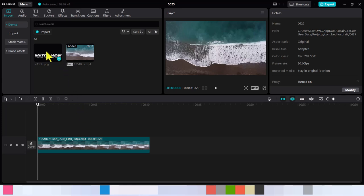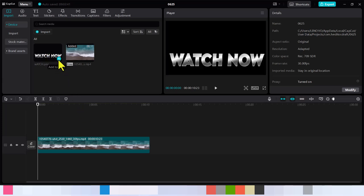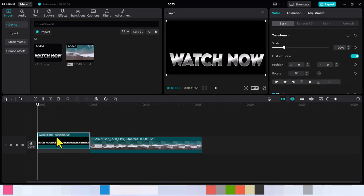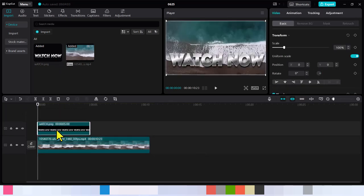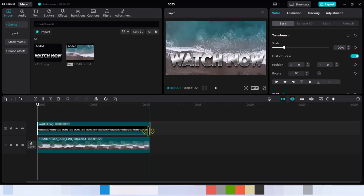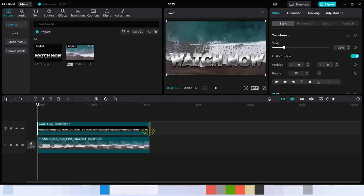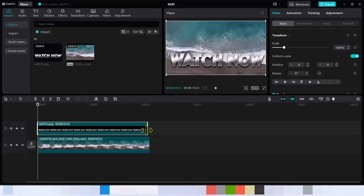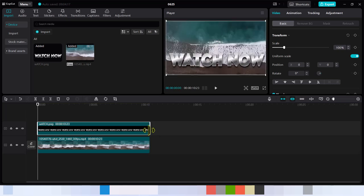The next step is to bring in your text. For me it's 'Watch Now.' If you want to learn how to mask text in CapCut, watch this tutorial to the very end — it's going to show you quickly how you can do it.